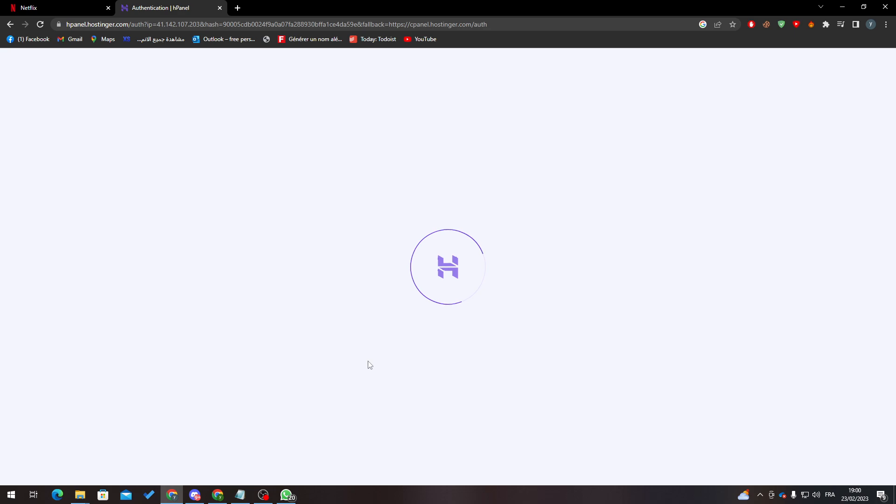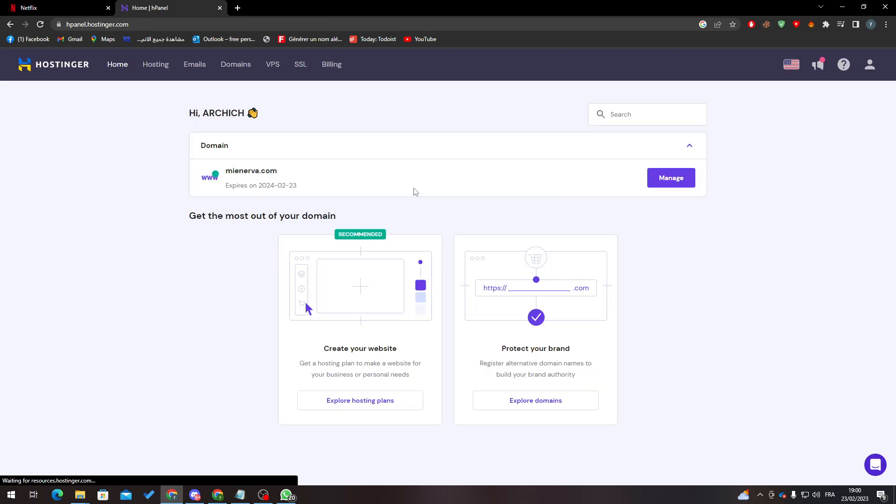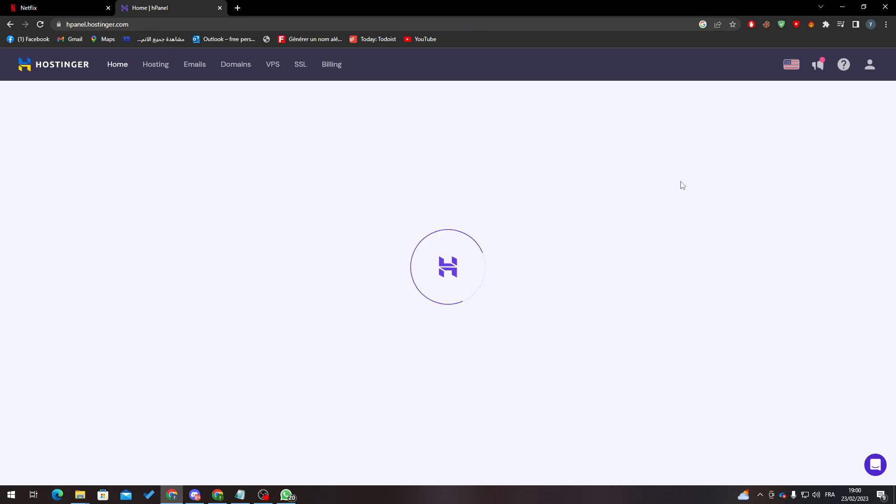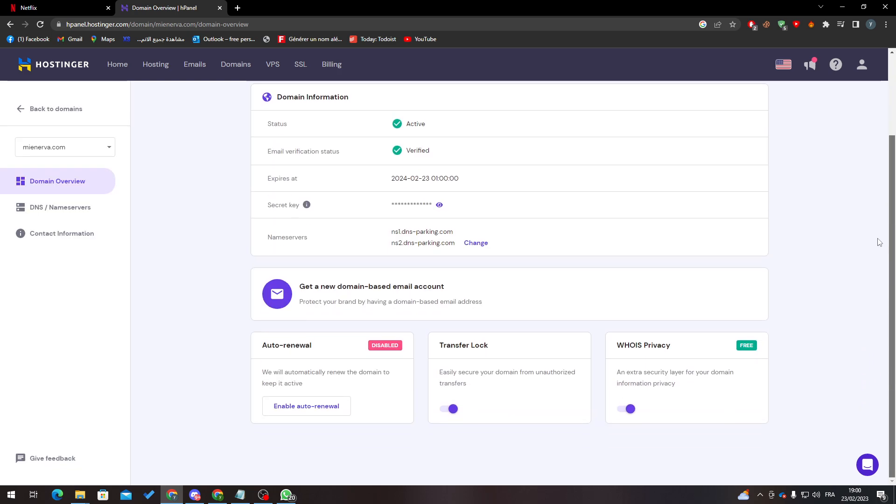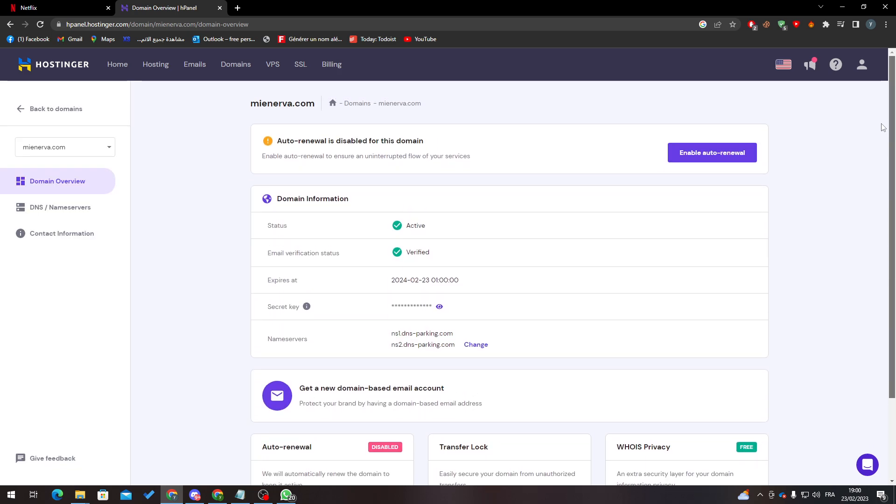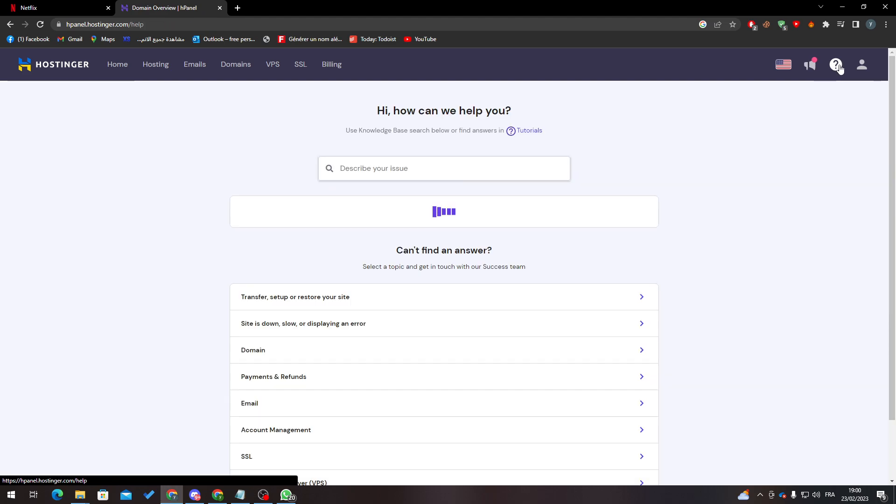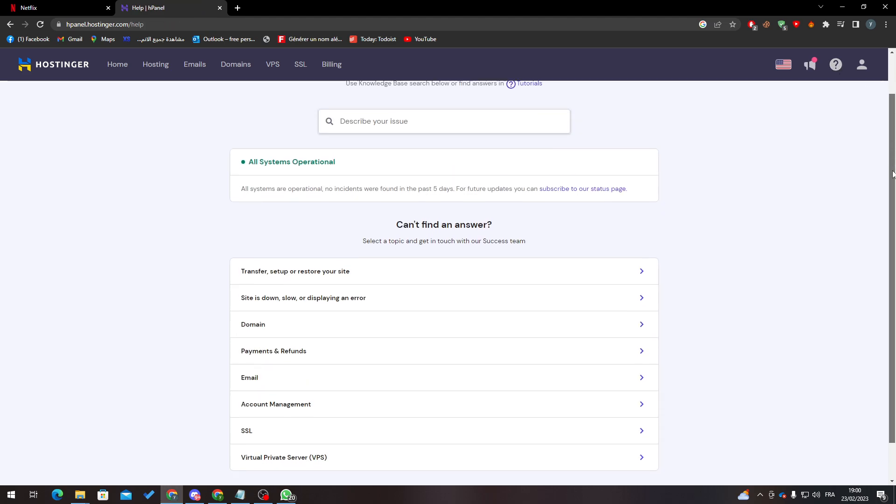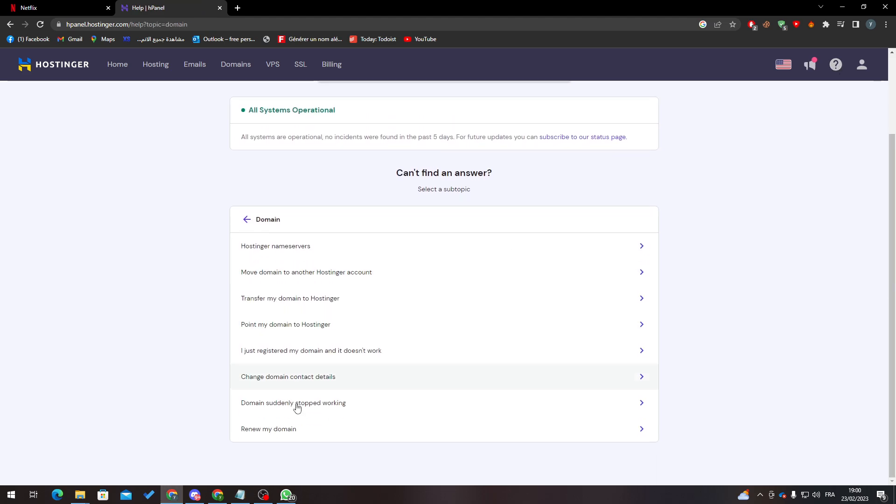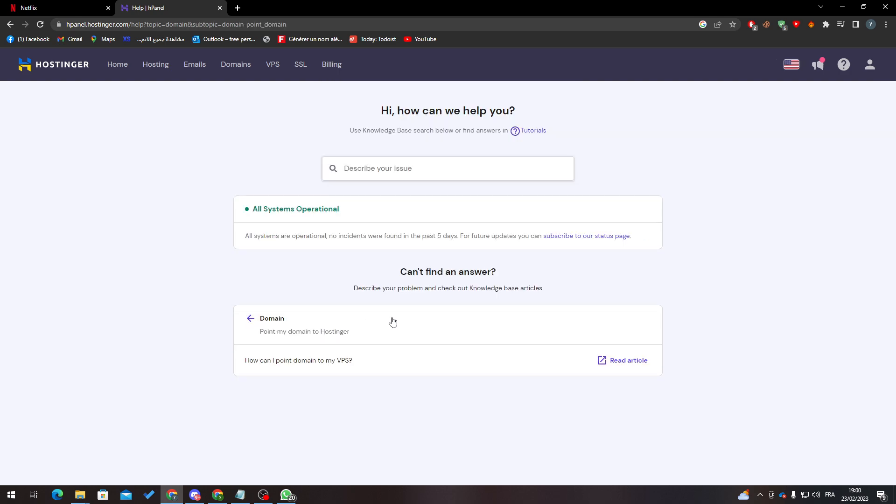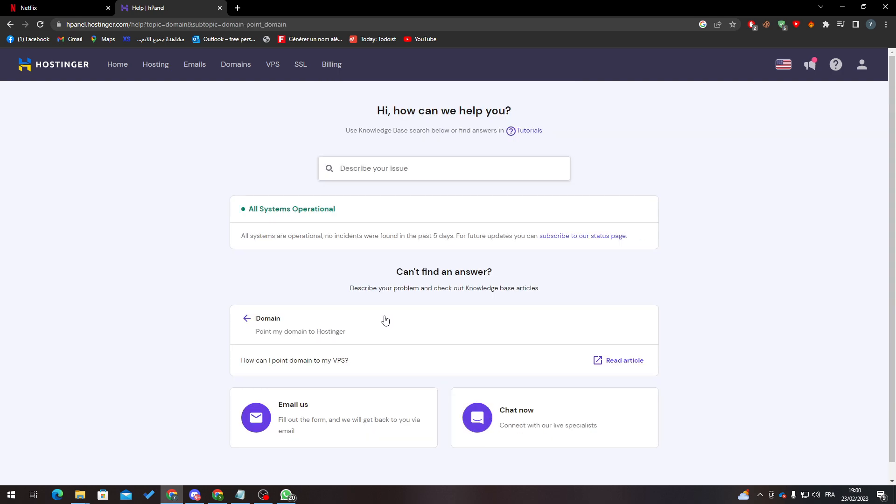Let me just log in and it will appear something like that. So here is your domain name and some information about it. Basically, for you to be able to actually point it, all you need to do is simply follow the steps that they will give you. Click in here on Help, then go to Domain, and point my domain to Hostinger.